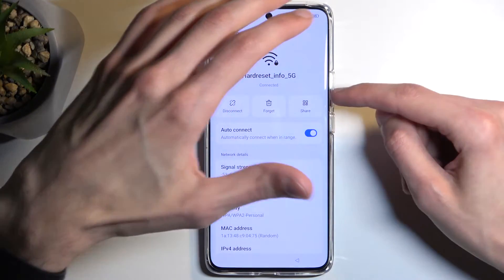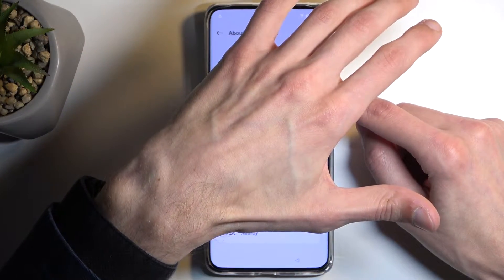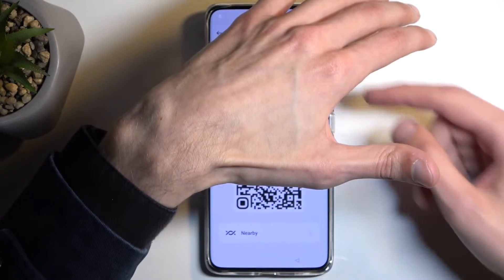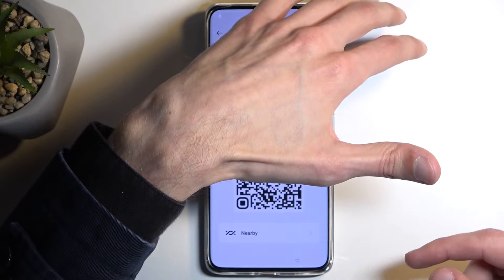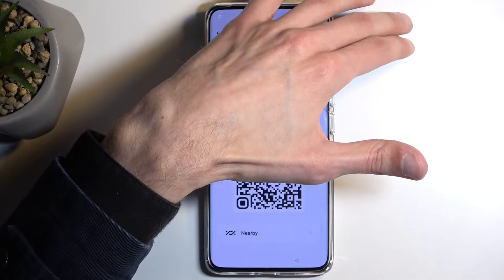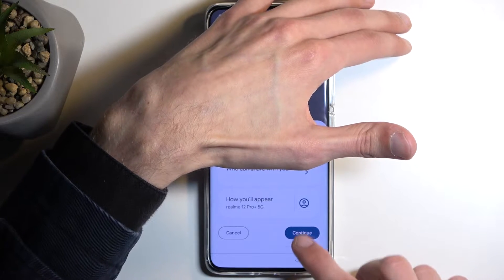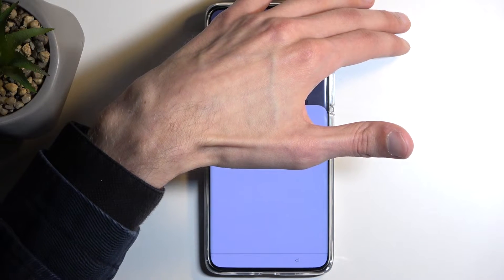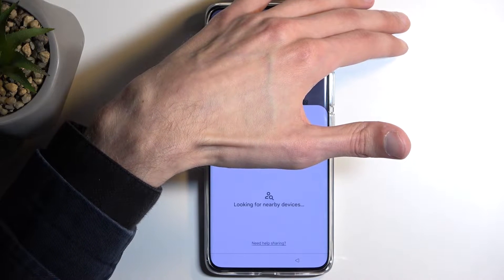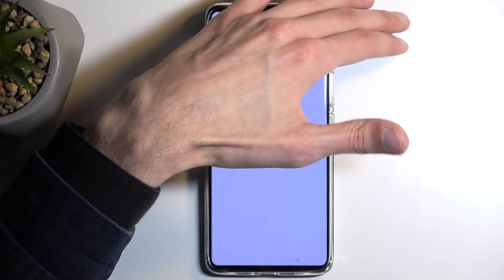Now I'm going to hover my hand because it does provide a QR code and a password actually visible. Below that you have Nearby — click on that and select Continue, Allow, and then select the blue text 'Need help sharing.'